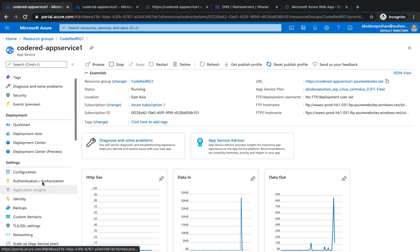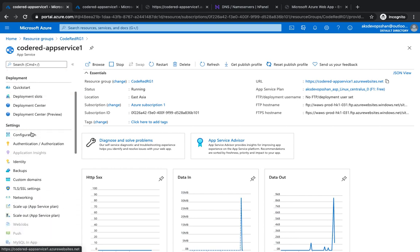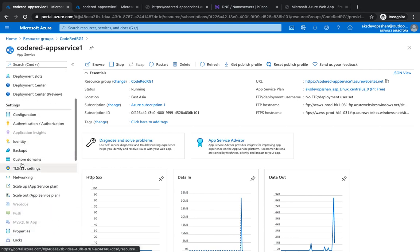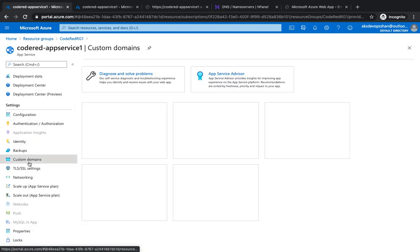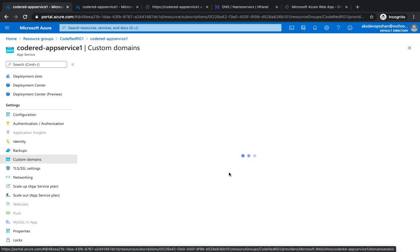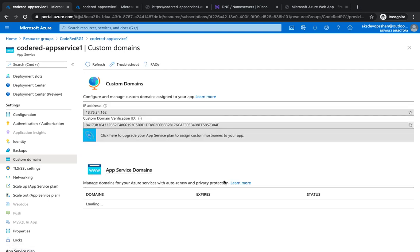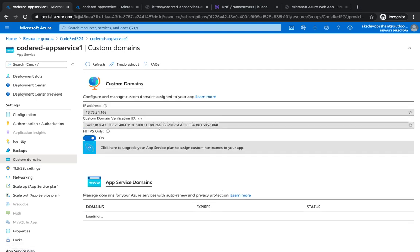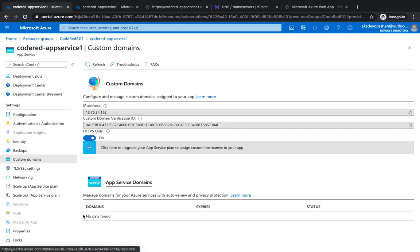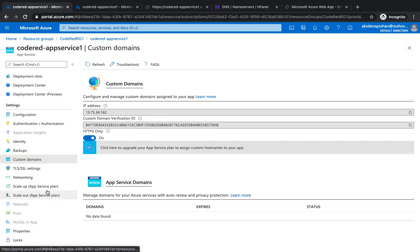First, in the app service, go to settings and under settings you've got custom domain. If you go to custom domain, you'll see there are options to add your custom domain. However, if you're on a free tier just like me, you won't be able to add any custom domain because it's not available in the free tier.